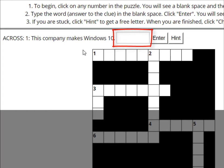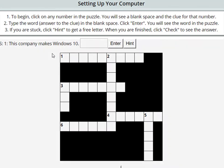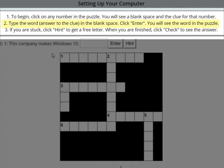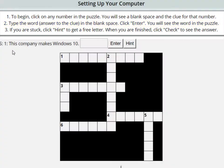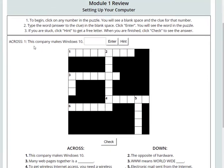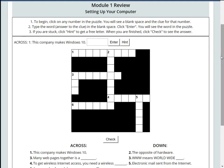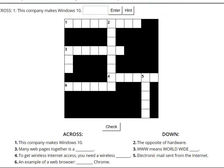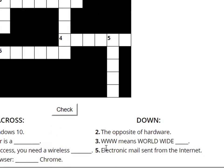Let's continue reading the instructions. Step 2: Type the word — the answer to the clue — in the blank space, then click Enter. You will see the word in the puzzle. So, if you don't know the answer, you can look at another clue. If you look at the bottom, you will see all the clues. I like to look them over quickly to see if I know any answers.